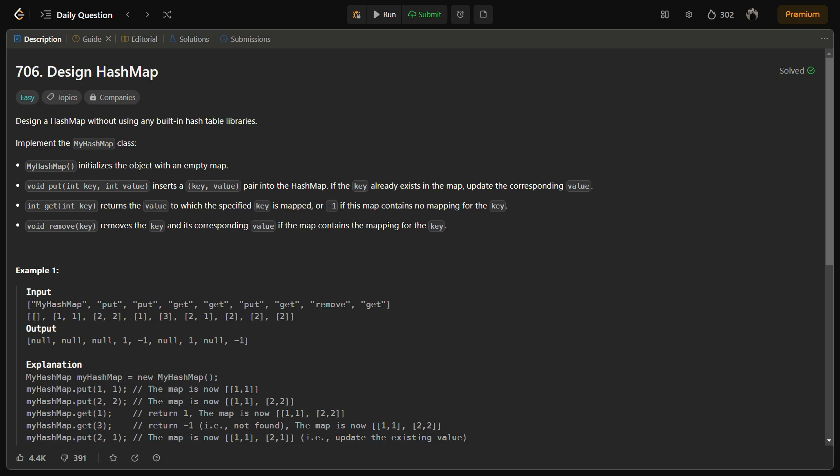So coming to the intuition, the intuition behind this custom hash map implementation is to use an array of linked lists to handle the storage of key value pairs. Here's the intuition for each major aspect of the solution, like for hashing and indexing.